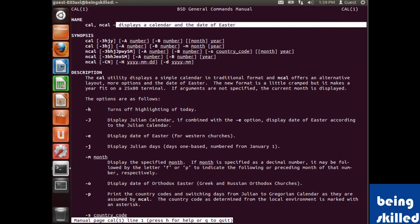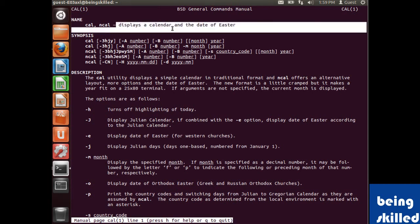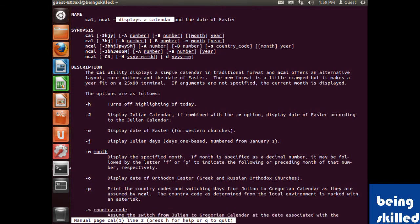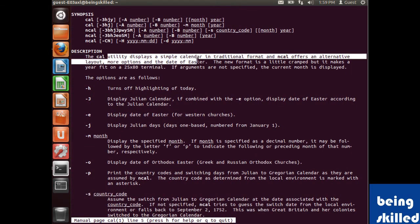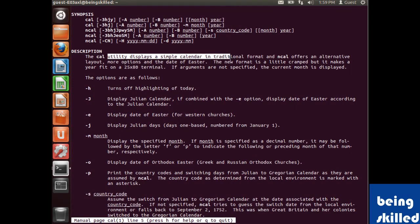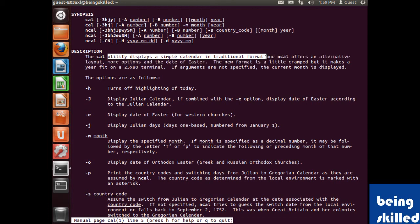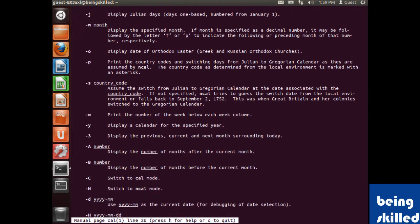The manual says it displays a calendar and the date of Easter. Right now we are concerned about the calendar. It's a utility which displays a simple calendar in traditional format and non-graphical mode.